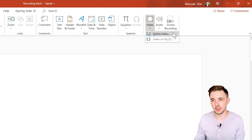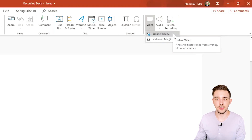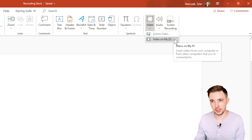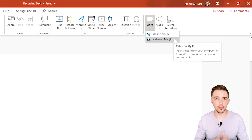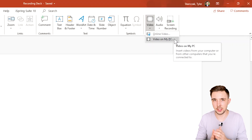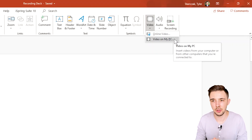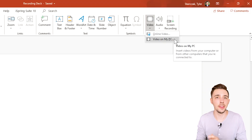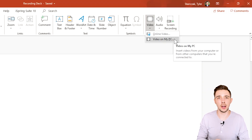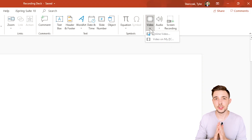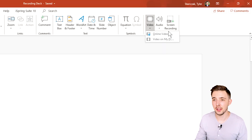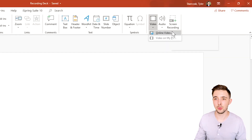If I click on this drop-down menu you're going to see two options: Online Video and Video on my PC. If you have a video on your desktop or on your computer in general, feel free to click that option and it'll insert the video onto your presentation.